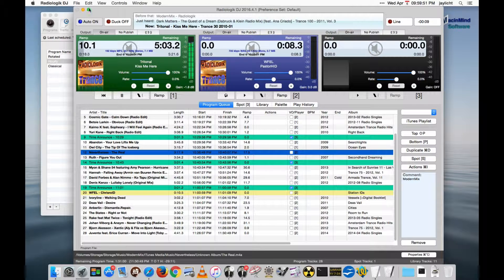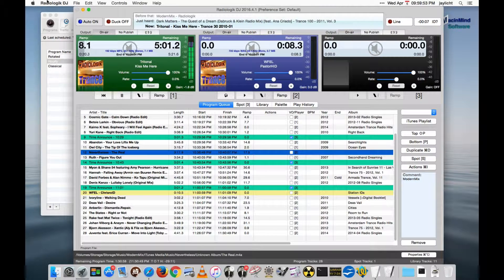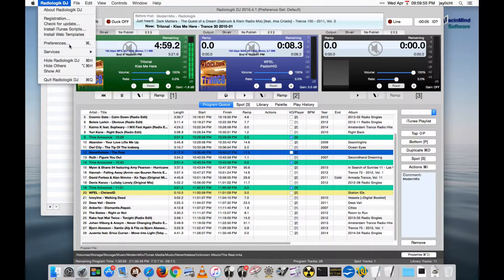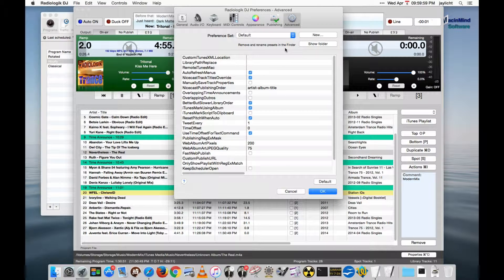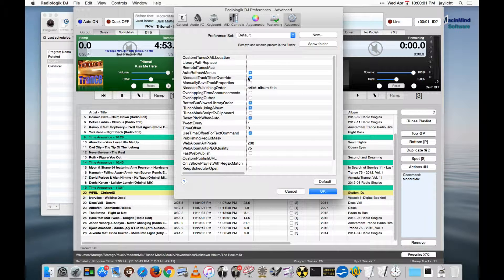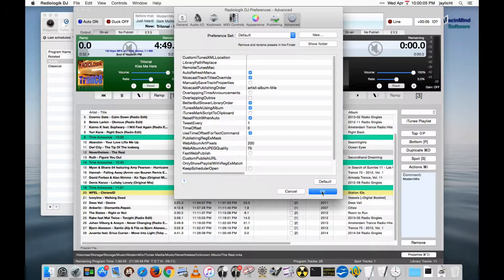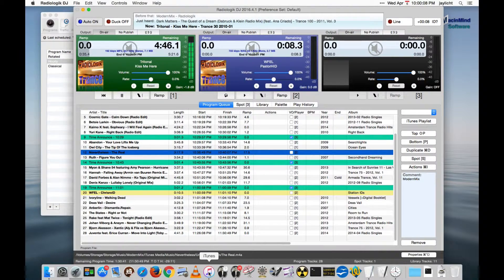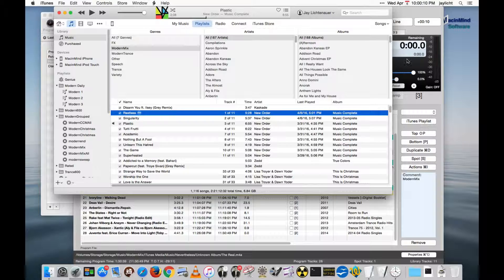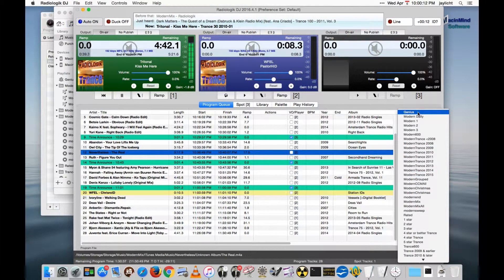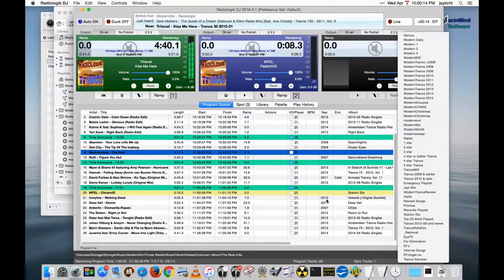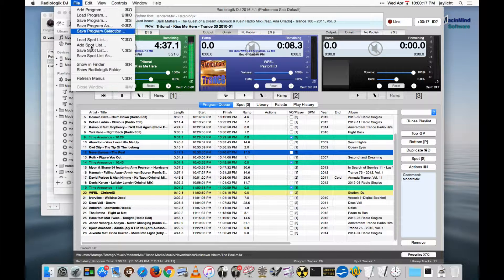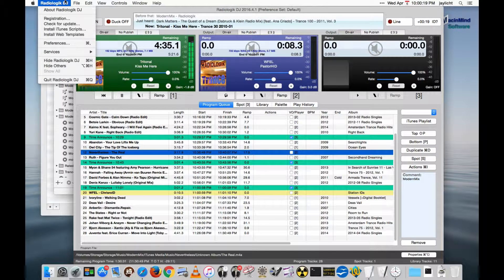And last thing is refreshing menus. Mostly refreshing menus do refresh on their own. And the menus I'm talking about are the playlist menus and the script menus primarily. Auto refresh menus will generally take care of that. If you happen to have this off or you find it's not refreshing, a new playlist that you've created in iTunes, they're not showing up here right away. You can manually refresh the menus here.